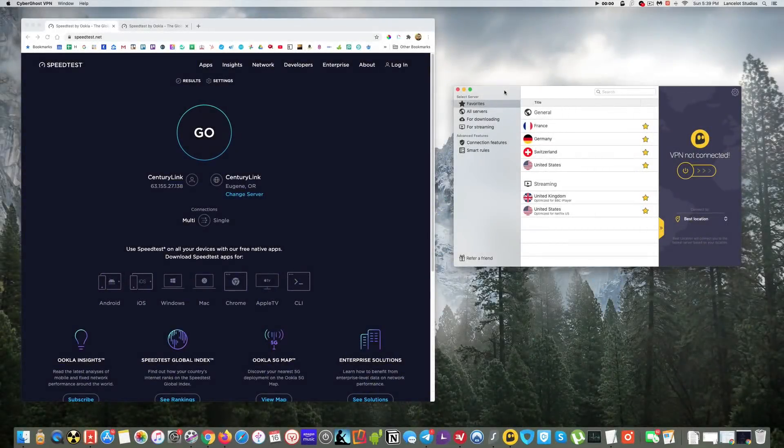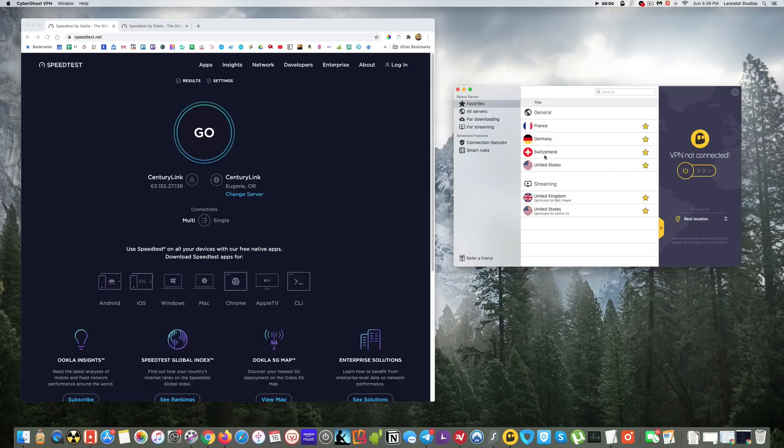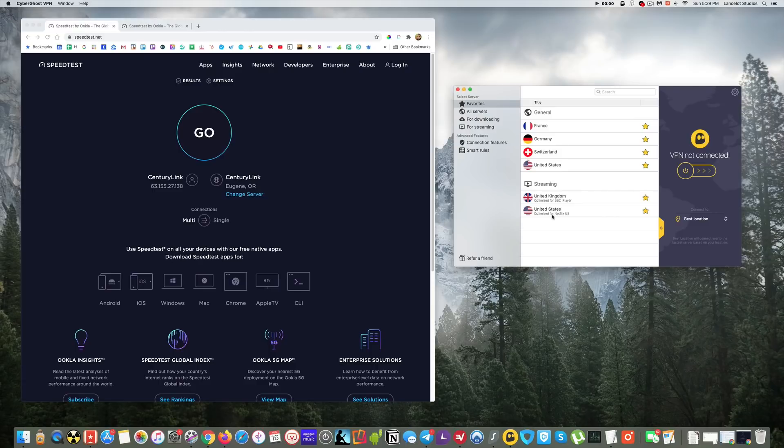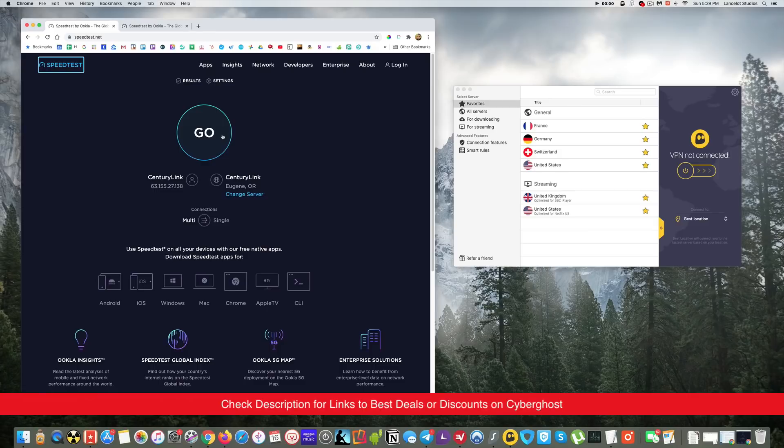Hey guys, so I wanted to go ahead and do a speed test of CyberGhost for you today. We're going to look at some local servers, international servers, and give you an idea of how fast it is compared to my base speed. I will put a link to CyberGhost down in the description if you'd like more information or to check for any of the best deals or discounts.